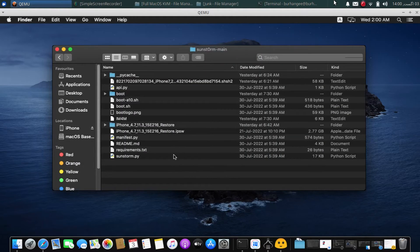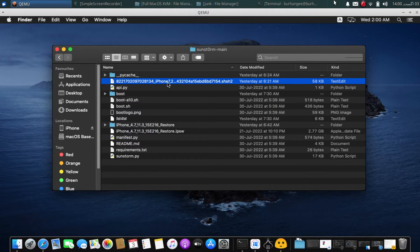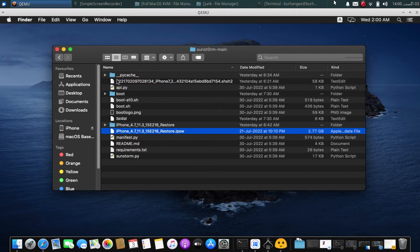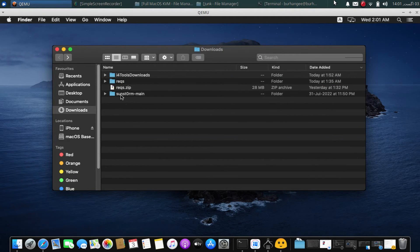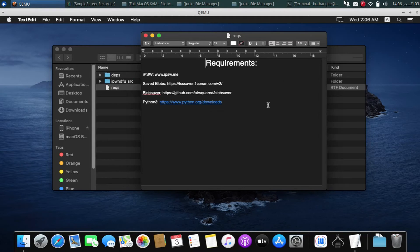Now with the IPSW and the latest blob ready, move both the IPSW and the blob to the Sunstrom directory — I have already done so. Also, for your ease, the RecStart zip file contains all the links such as Blob Saver, TSS Saver, ipsw.me, and Python 3.